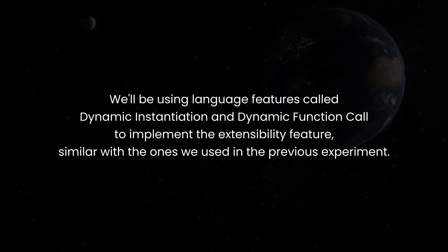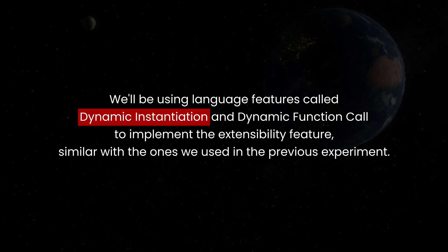Fortunately, since we already have experience with extensibility in our previous experiment, the Create Your Own AI Chat Studio series, similar to it, we'll be using language features called dynamic instantiation and dynamic function call to implement the extensibility feature.